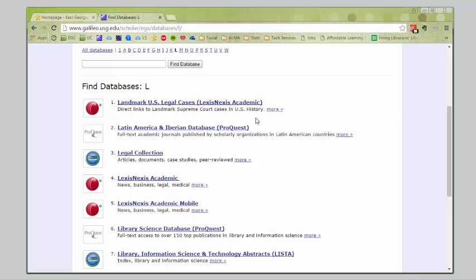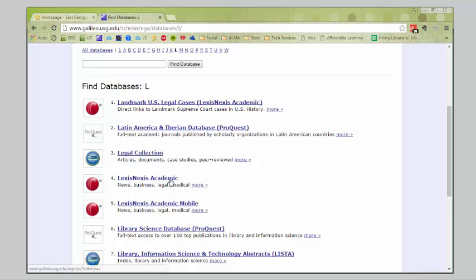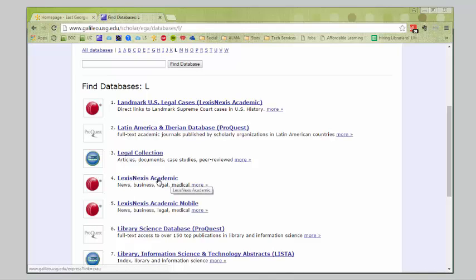At the top here, it has Landmark U.S. legal cases, so that's just a part of LexisNexis. These kind of cases will be famous for some reason. They've been in the news, or they're well known. This is going to limit your cases. So, I would suggest, instead of using that, going to the main LexisNexis. It says LexisNexis Academic. You're just going to click right on the title to get into it.